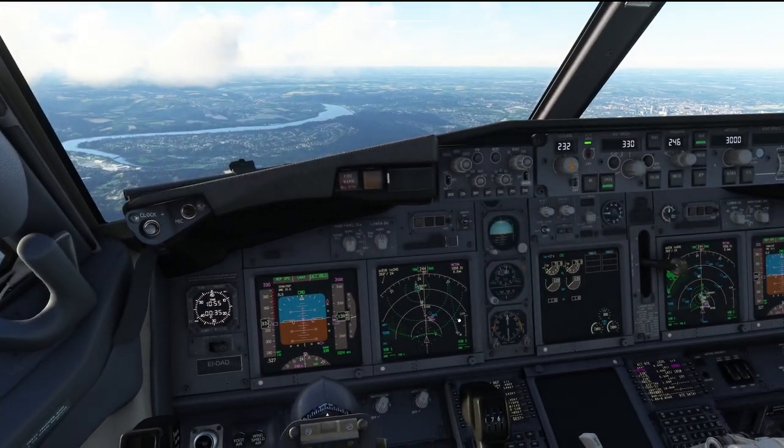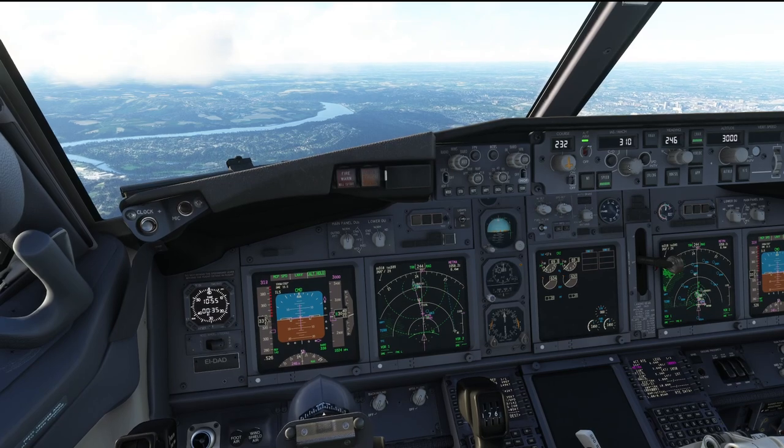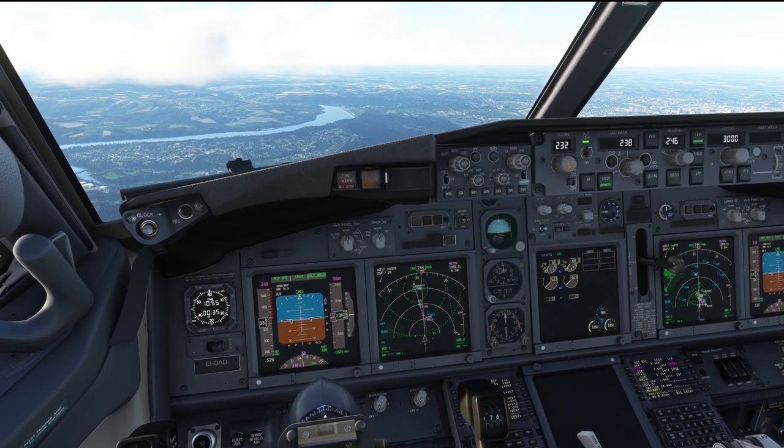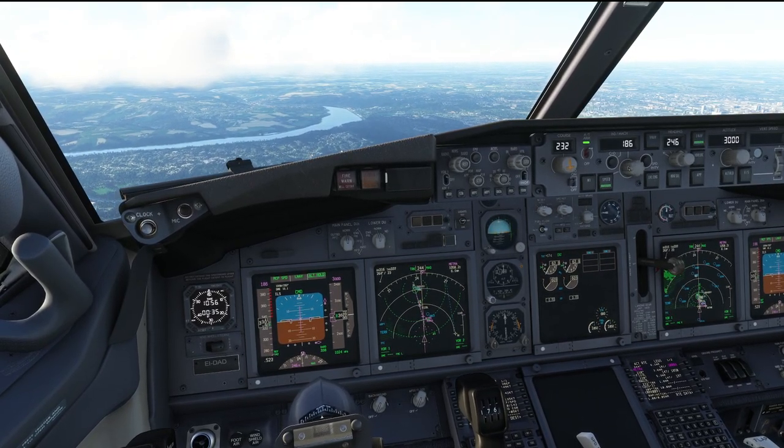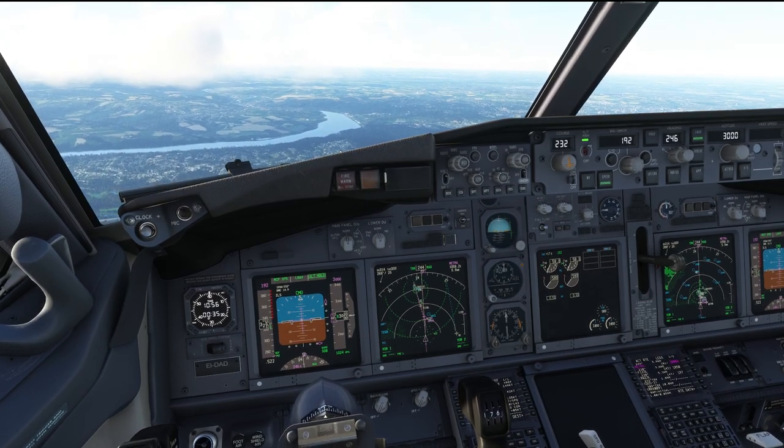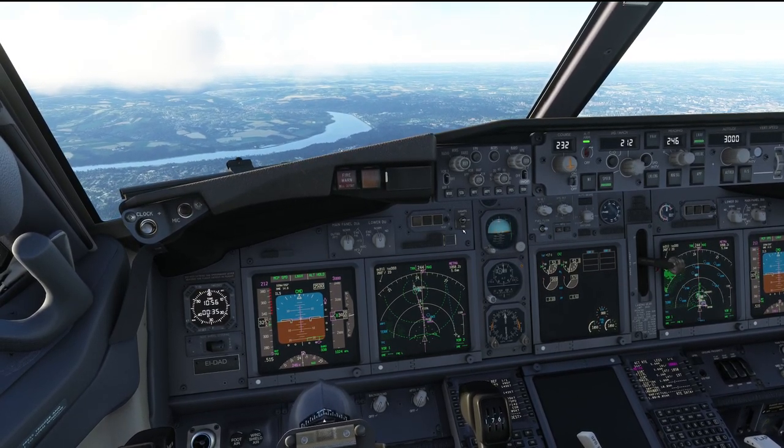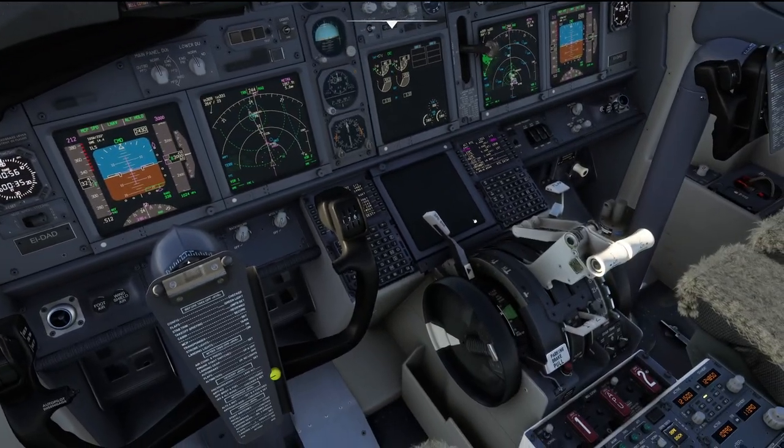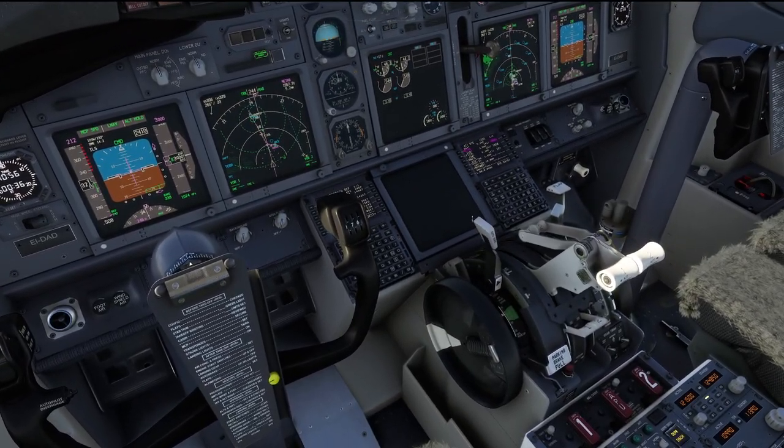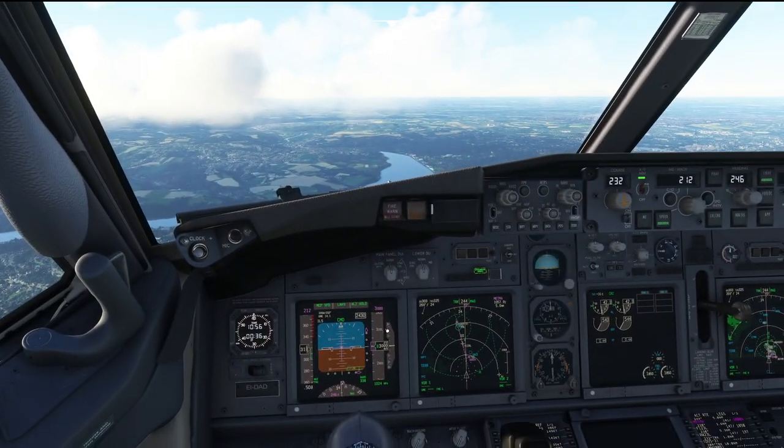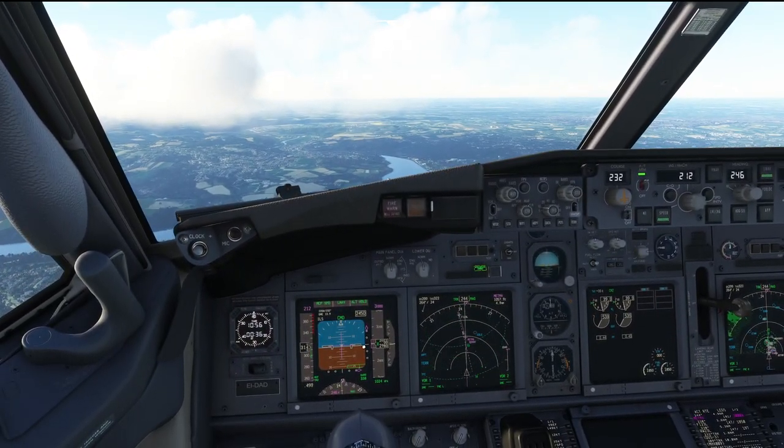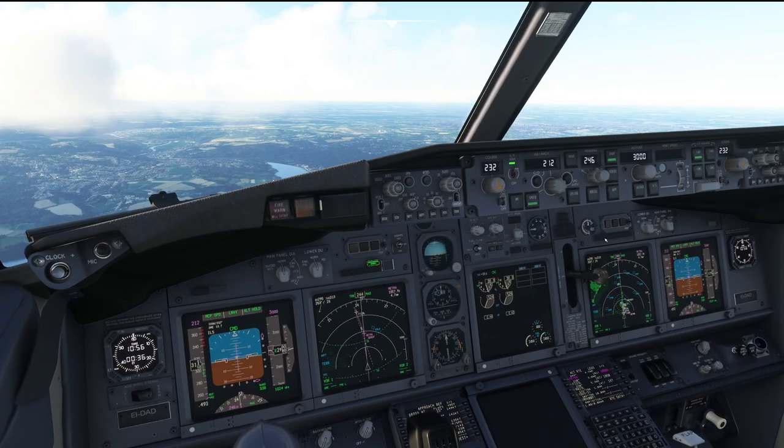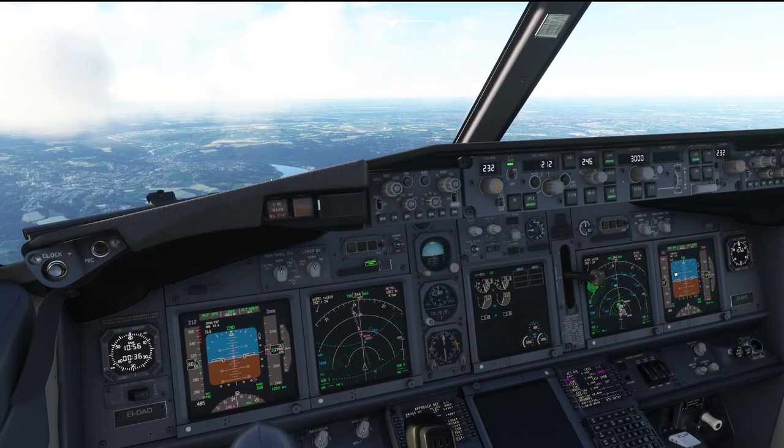And we are approaching the 15 mile ring. Let's start slowing the airplane down. 2,500. Very noted. Okay, let's use the speed brake to help speed reduction. And we are within the ILS reception range. Approach armed.